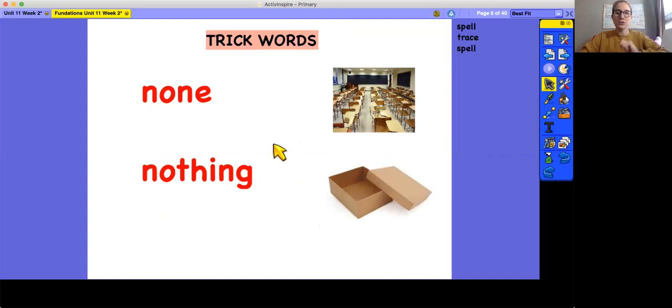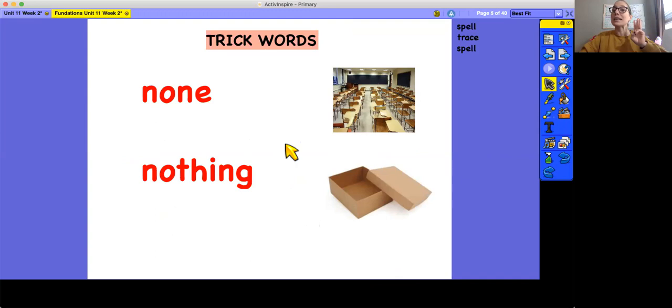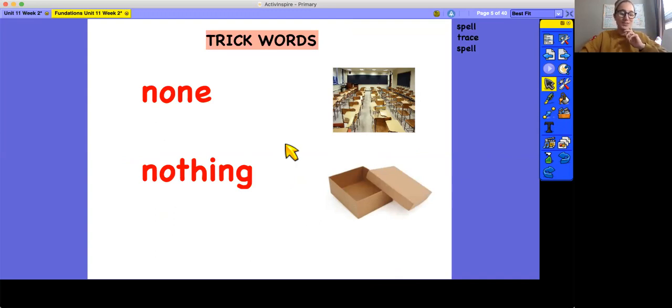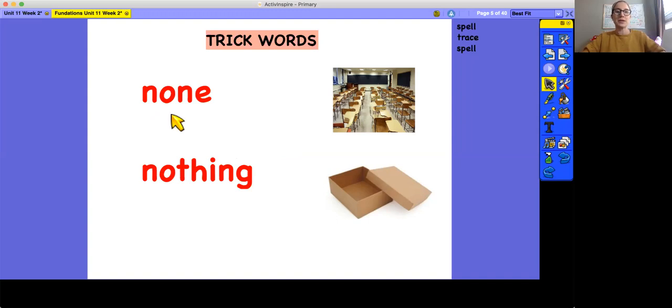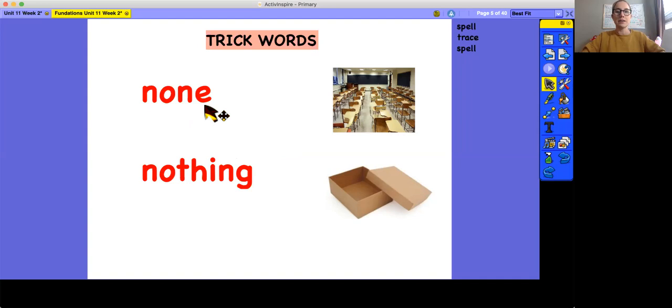We're going to practice our trick words by spelling them, tracing them, and then covering our eyes to spell them, and that is a super tricky thing to do, so let's make sure we pay attention to the spelling before we get to that part. All right, first, let's spell. This is the word none. N-O-N-E. None.